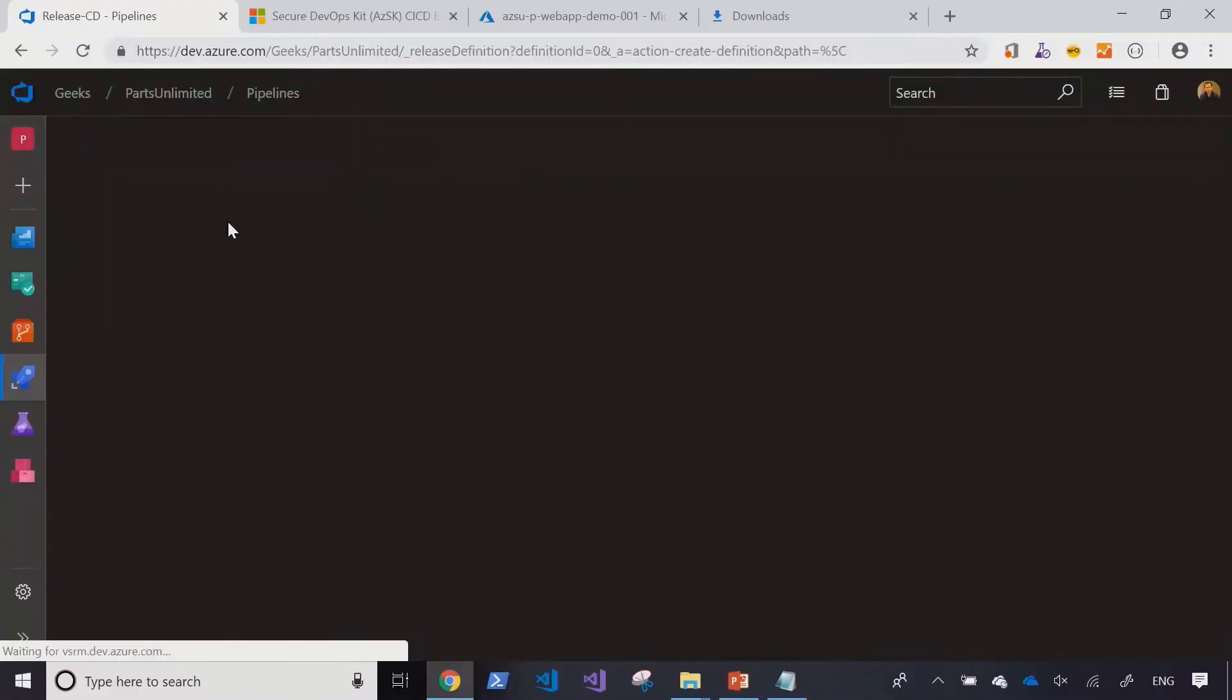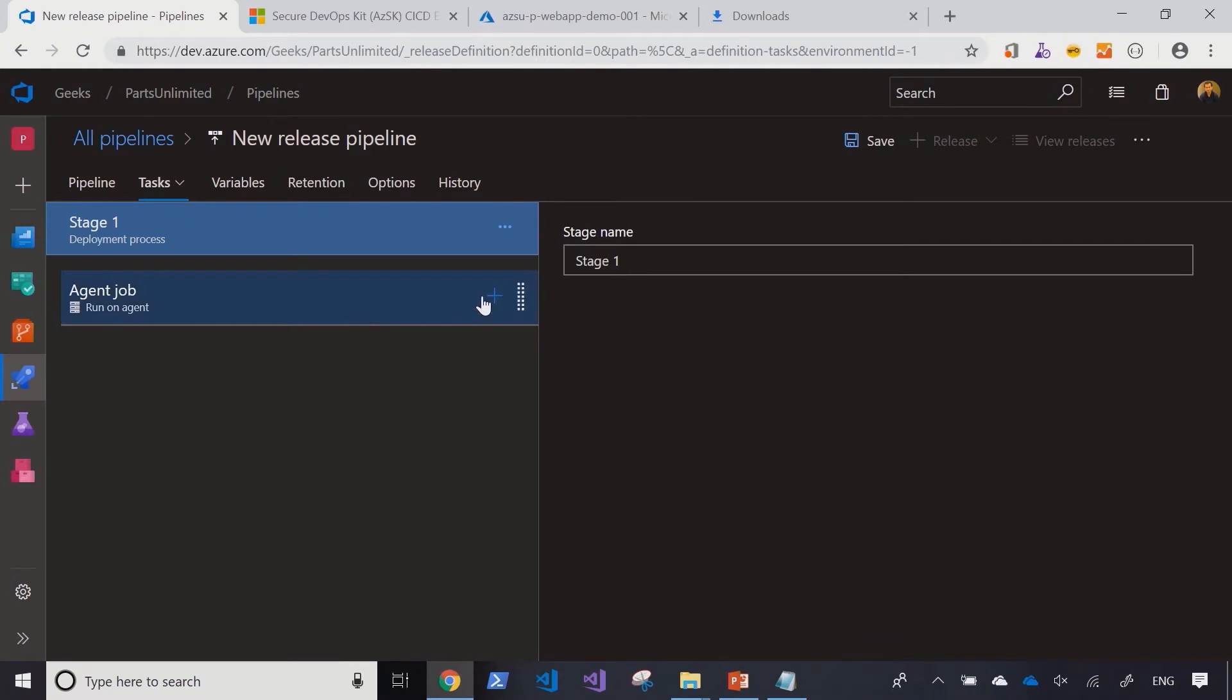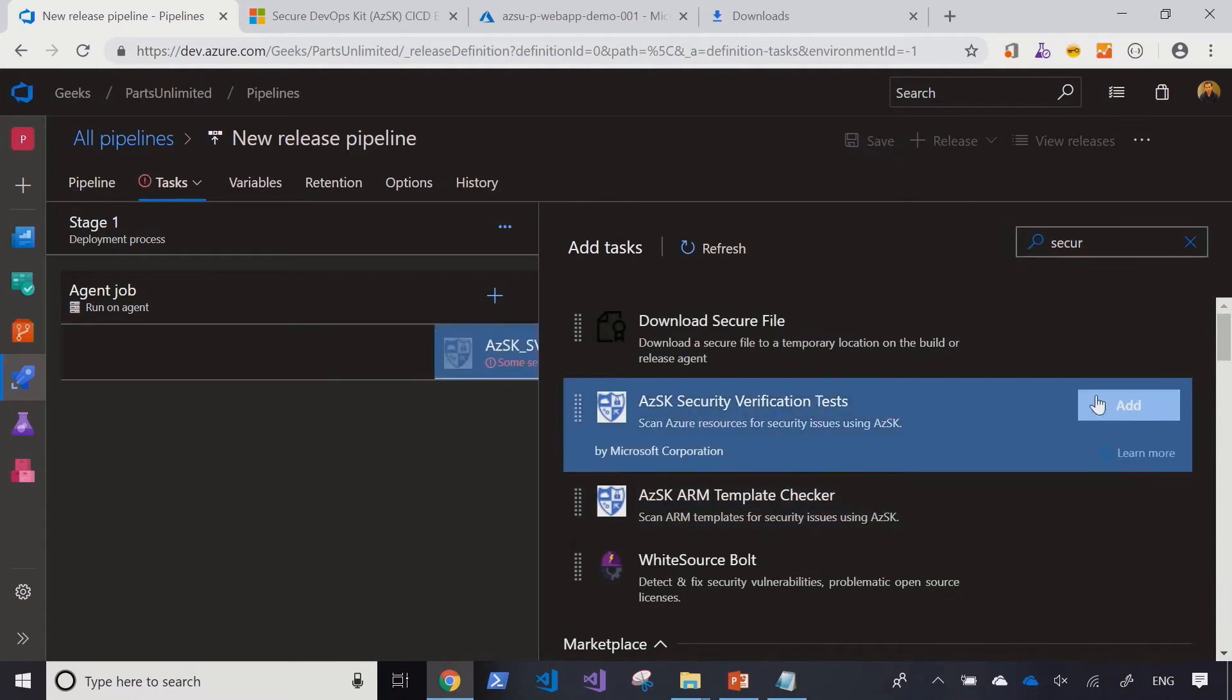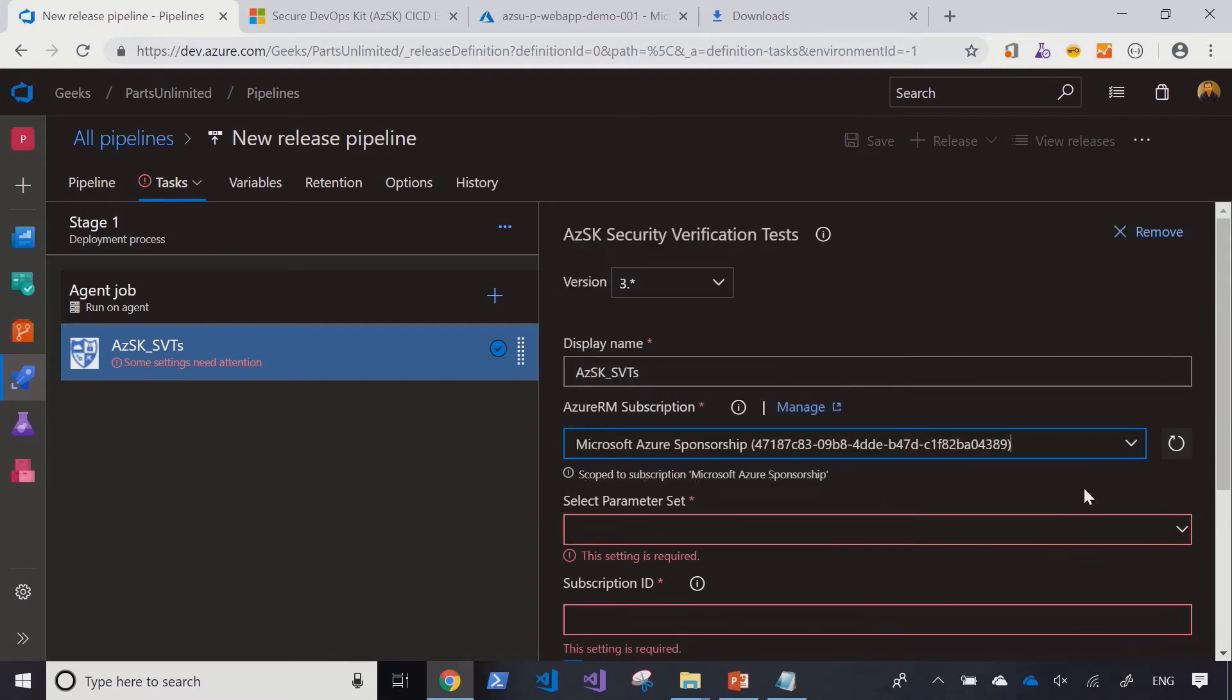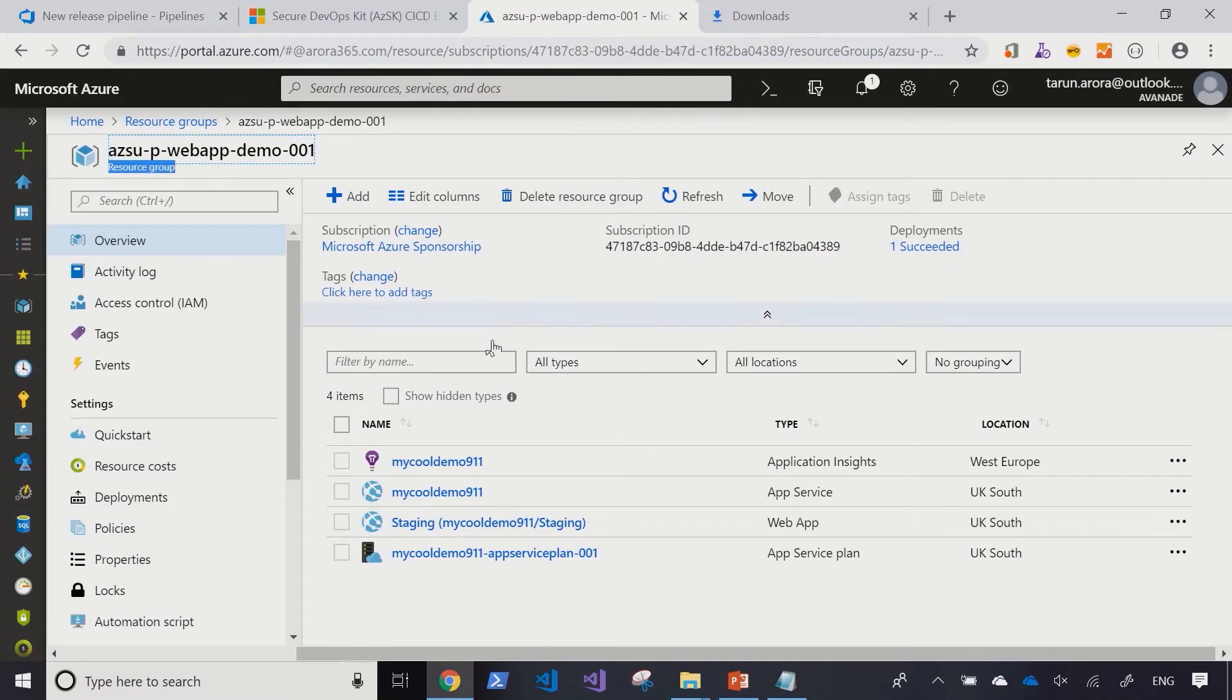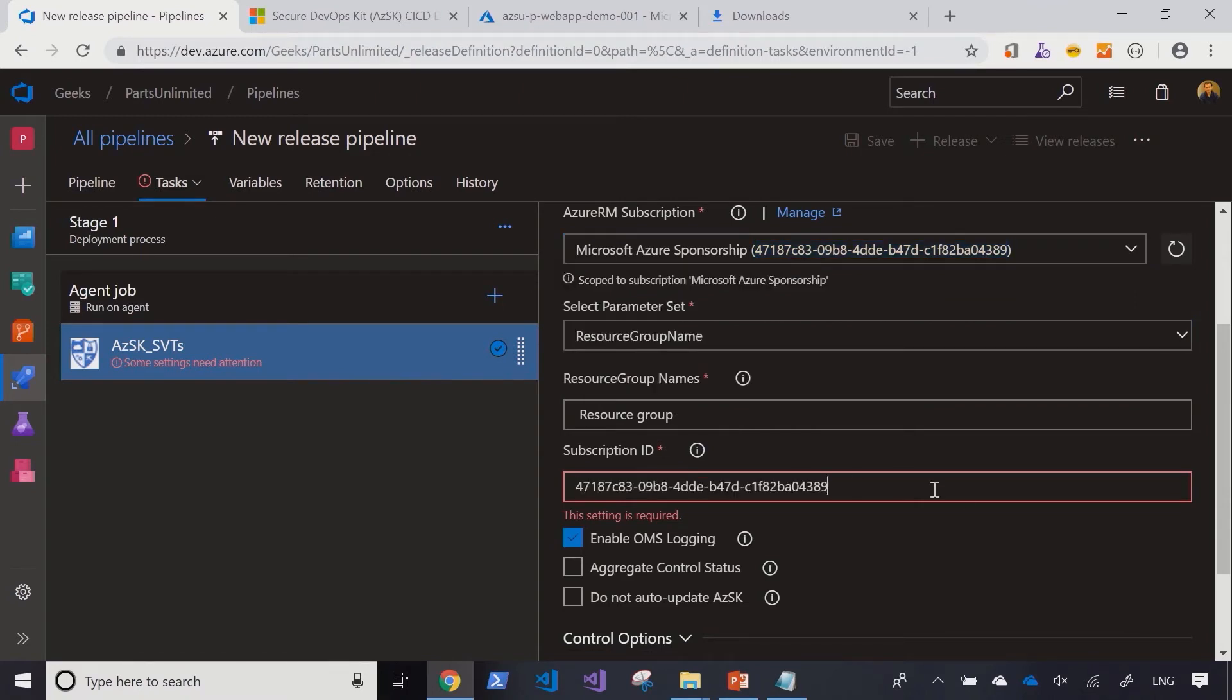So I'm going to start off by creating a release pipeline. Select an empty job. And select the Azure security kit security verification task. As I come into this task, I have to select an Azure subscription against which I want to run the analysis scan. This then gives me an option to specify a resource group name that I want to run the scan against. I'm going to, for example, pick this resource group that I have in the subscription which has a web app deployed into it. And I also have to specify the subscription ID of the Azure resource group resides in.